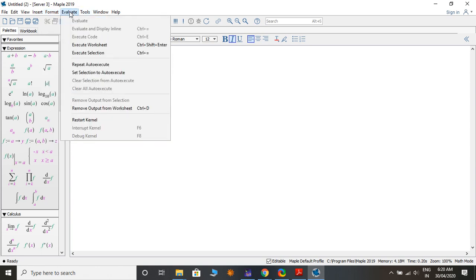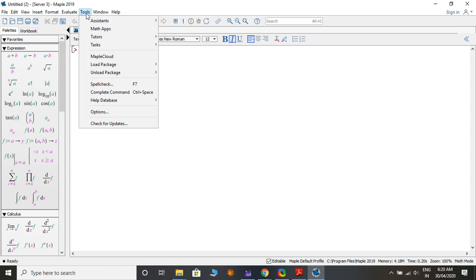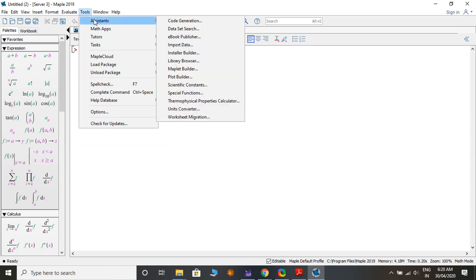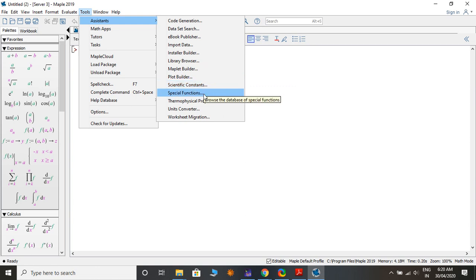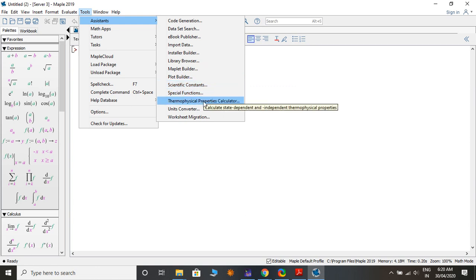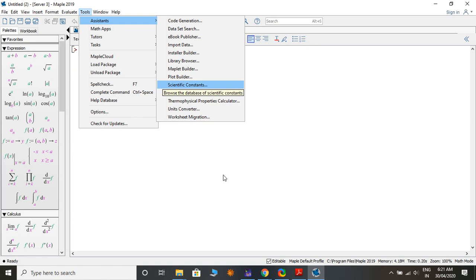Under Text Authoring you can Convert to 2D Math, 3D Math Input, 1D Input, or Plain Text. For evaluation you can Evaluate Worksheet, Evaluate Selection, or evaluate a particular region. Under Tools there is Assistant, Code Generation, Dataset Search, eBooks Publisher, Import Data, Install Builder, Library, Maple Letter Builder, Plot Builder, Scientific Constants, Special Functions, Thermophysical Properties Calculator, and Unit tools.